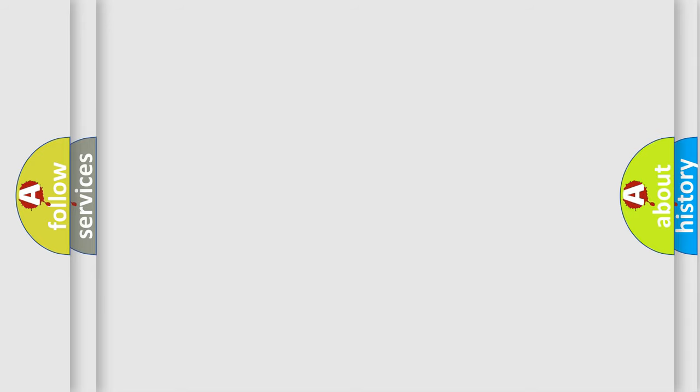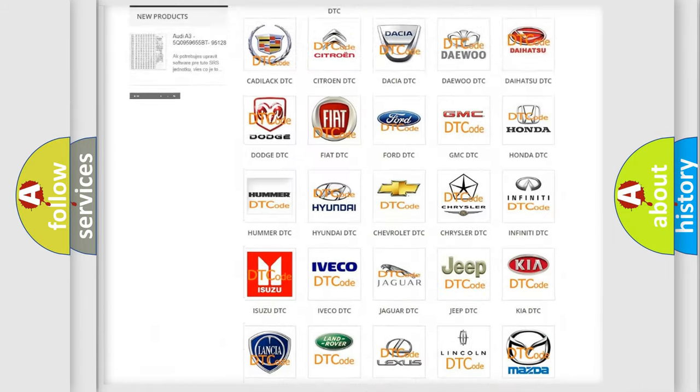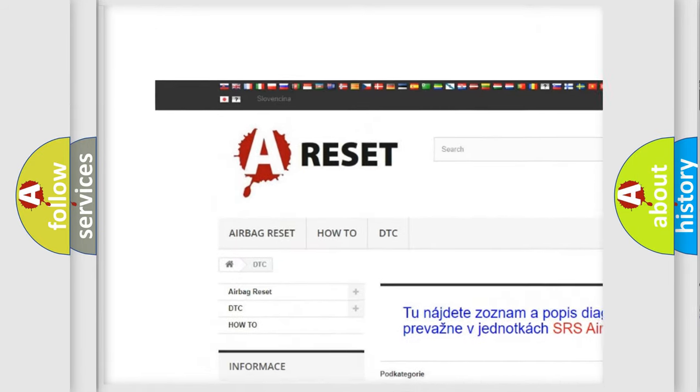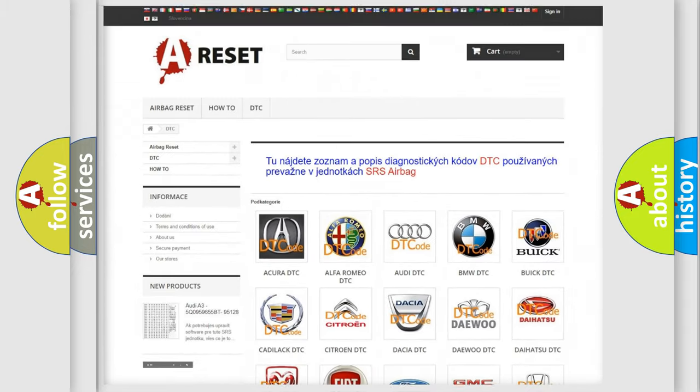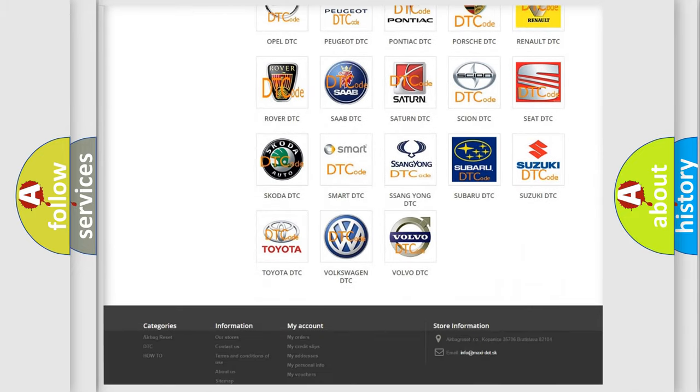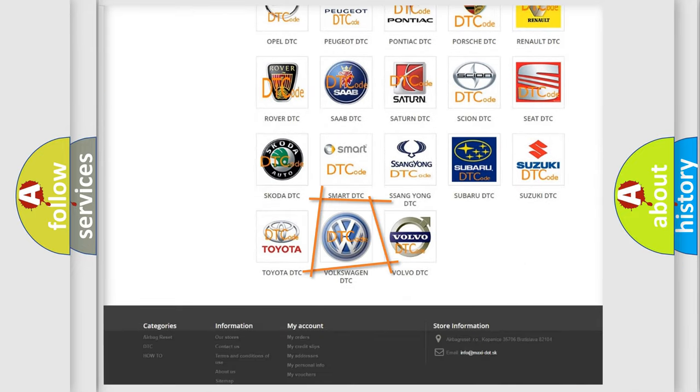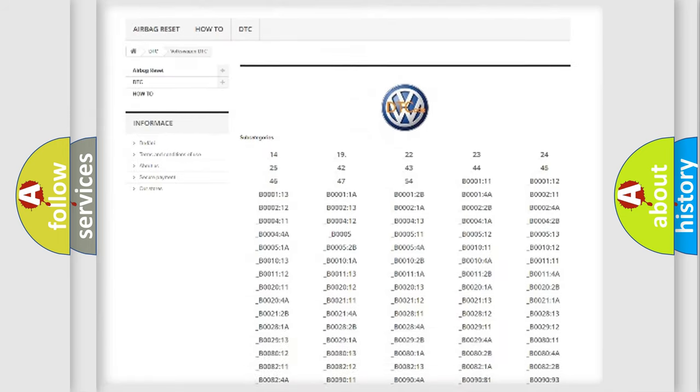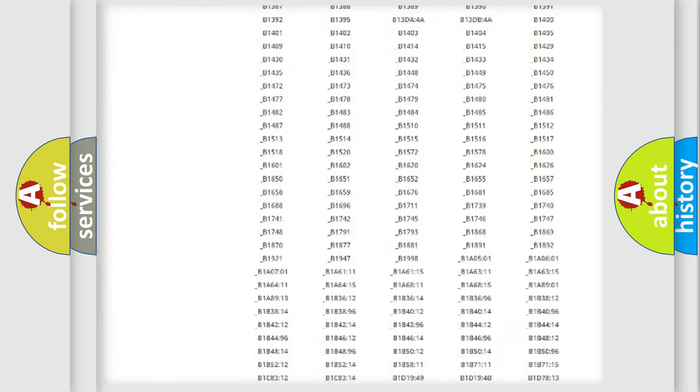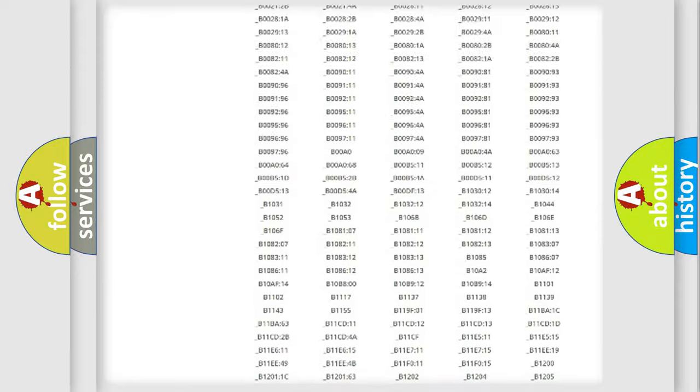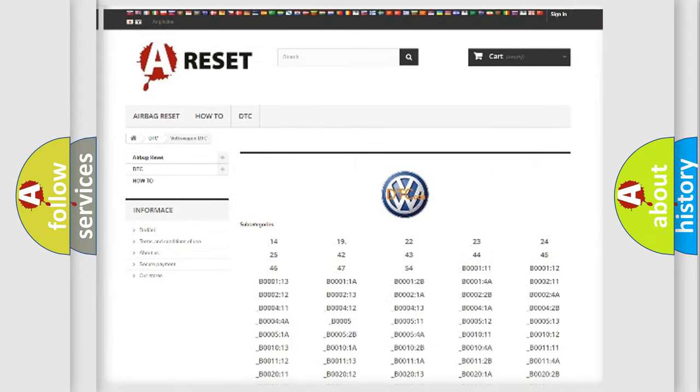Our website airbagreset.sk produces useful videos for you. You do not have to go through the OBD2 protocol anymore to know how to troubleshoot any car breakdown. You will find all the diagnostic codes that can be diagnosed in Volkswagen vehicles, and many other useful things.